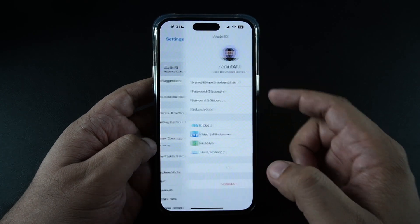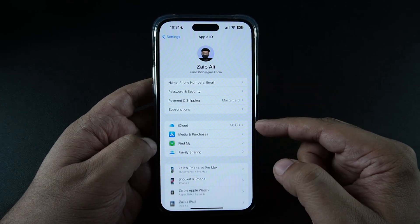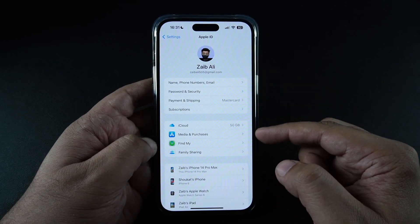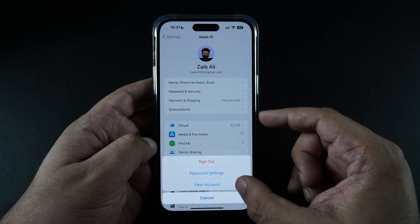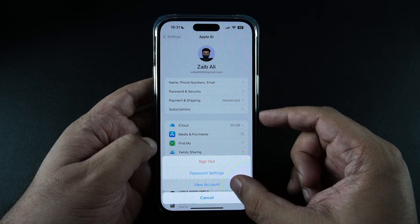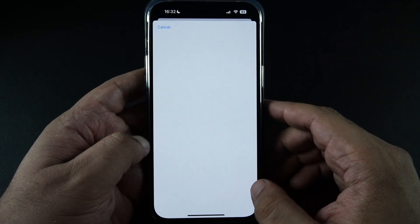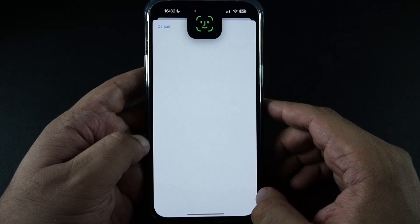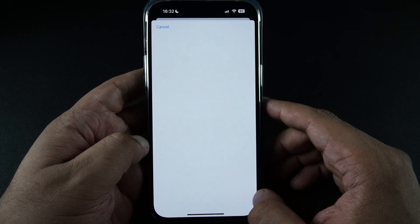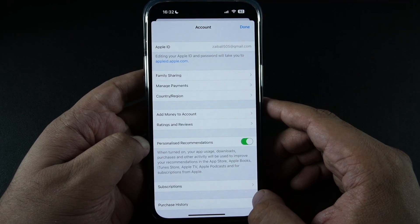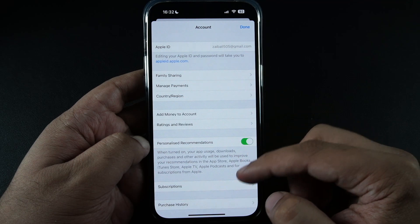To view this information, simply go to Settings and tap on your name, then tap on Media and Purchases, and then tap on View Account. Wait for a few moments as your account information is loaded. You might also have to authenticate with Face ID or Touch ID depending on which device you're using.